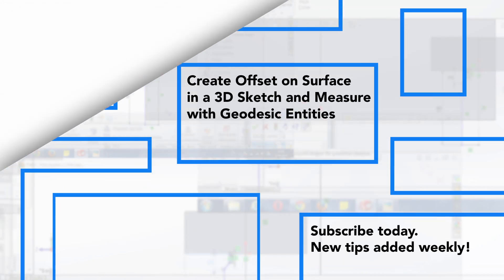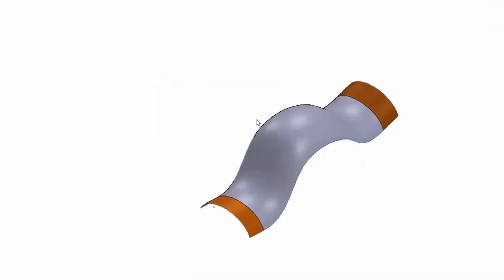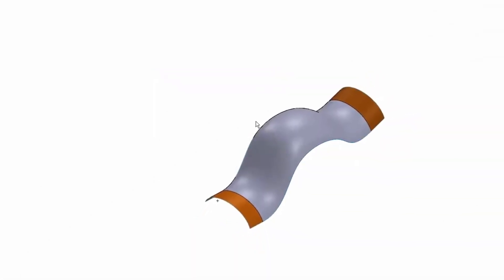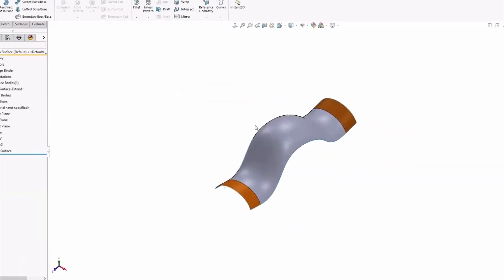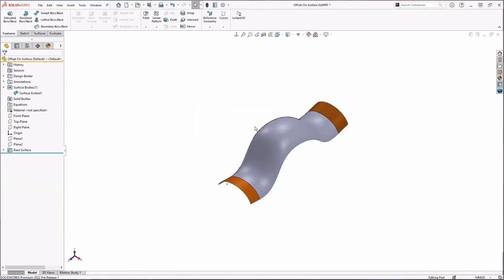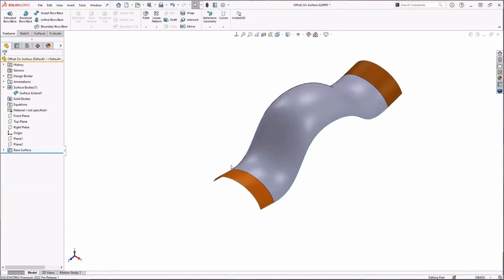When working with surfaces, you're really able to create pretty complex geometry, which is great, but it can also mean that trying to recreate that geometry can be pretty hard. So here I have a surface that I created, and now since I'm trying to create an offset from these surfaces, since these surfaces are going in all three directions...